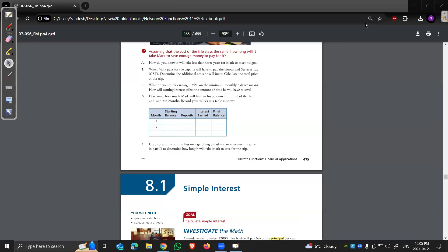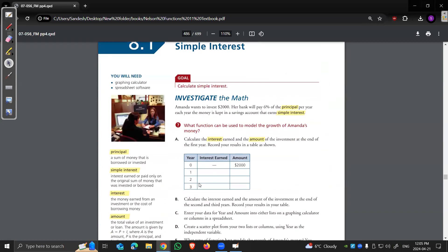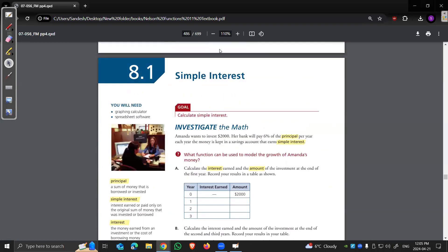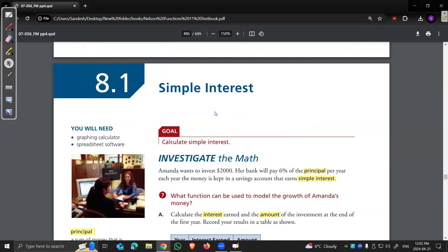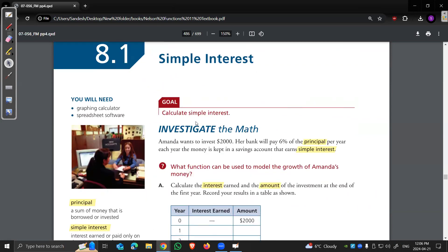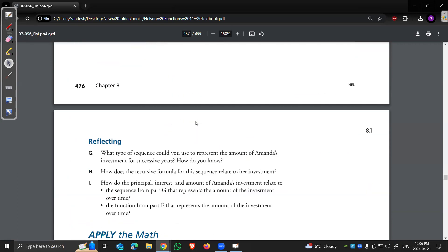Let's start with the concept of simple interest. There are two types of interest you can get. One is simple interest, which pays lower. The other is compound interest, which pays more.